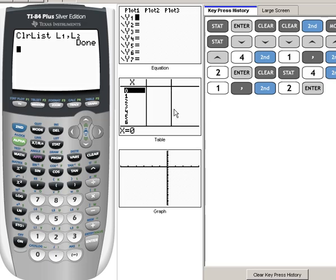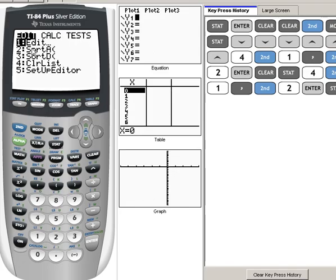Before we put data in, the very first thing we should have already done is clear out our list. If you need to refresh on how to do that, you may want to review that video. In order to add data to a list, we're going to hit our STAT button, right here. The first option that comes up is number one, Edit. So we're going to select number one, or just hit Enter since it's already highlighted.